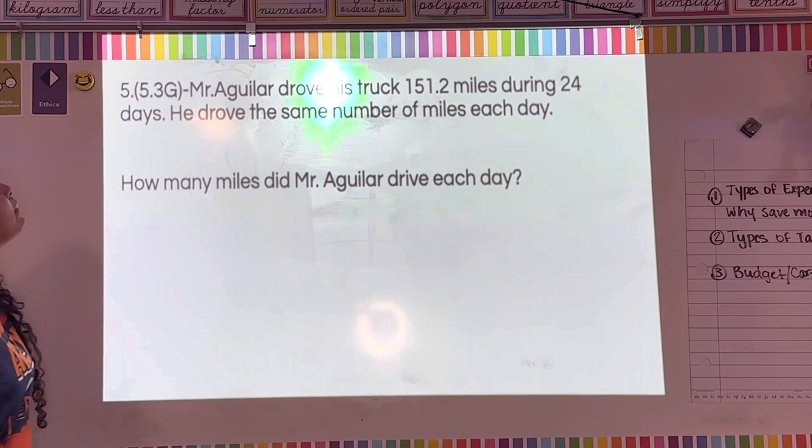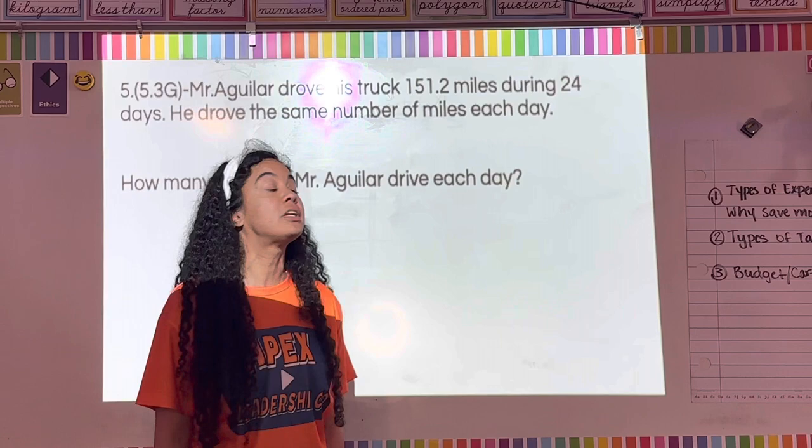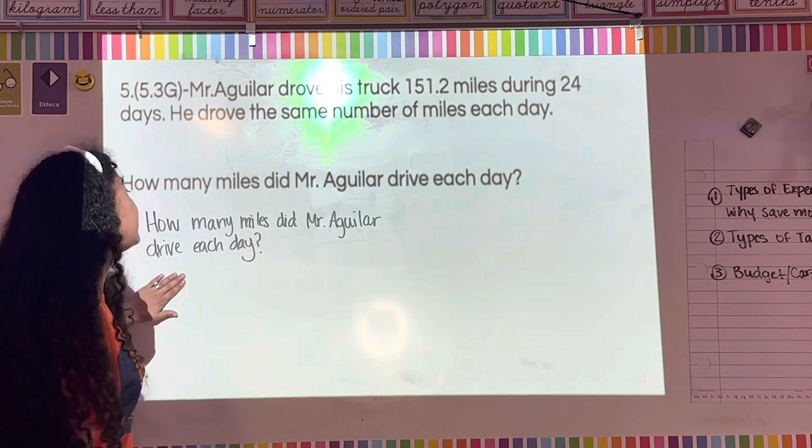Number five: Mr. Aguilar drove his truck 151.2 miles during 24 days. He drove the same number of miles each day. How many miles did Mr. Aguilar drive each day? Pause and write down the question, then press play.